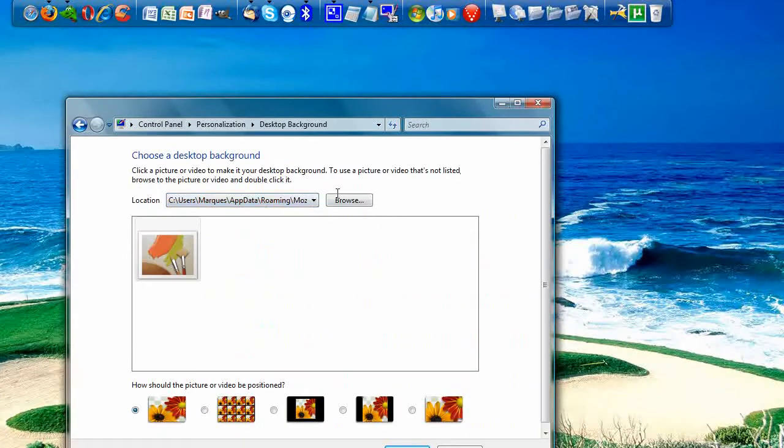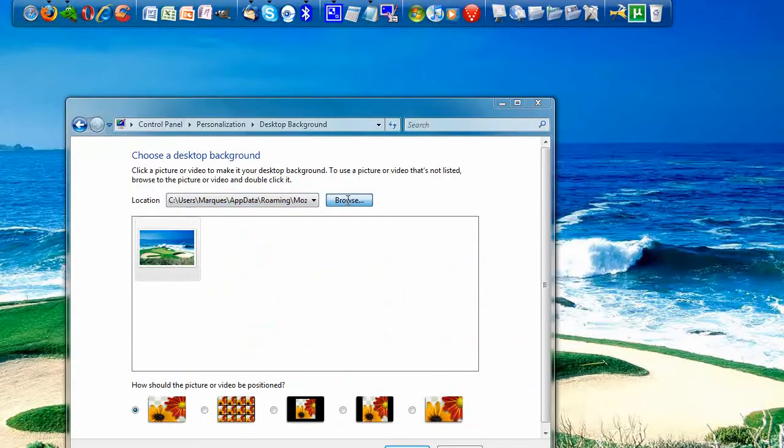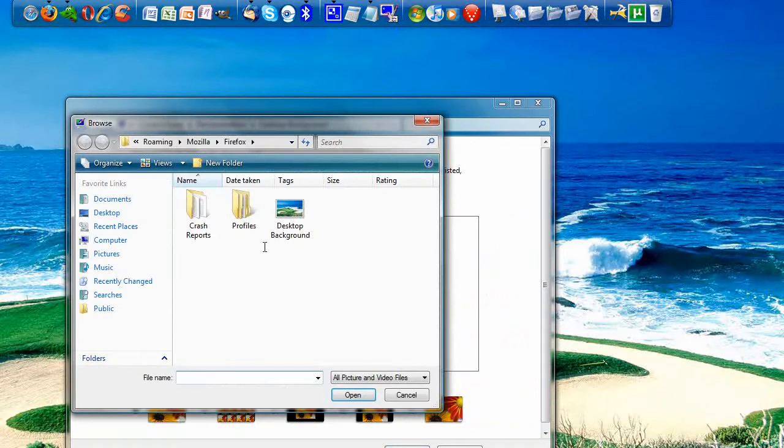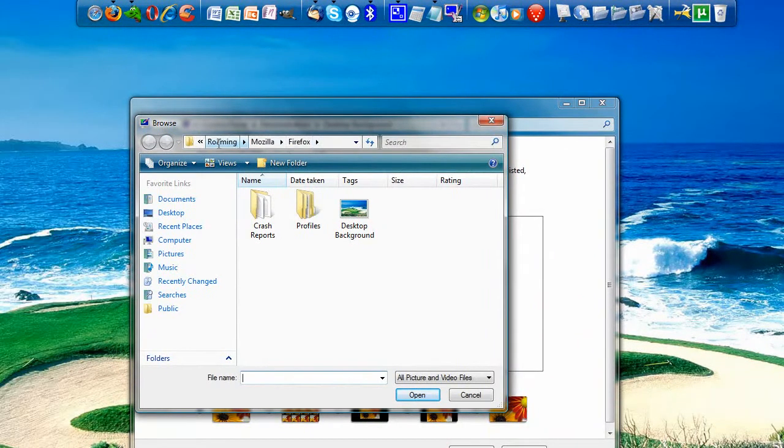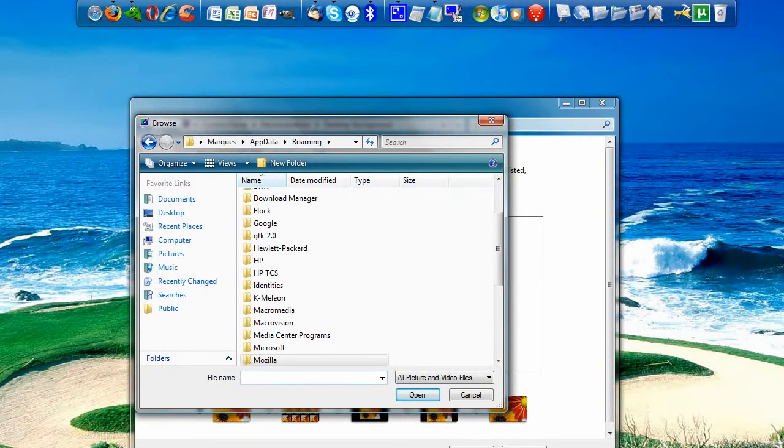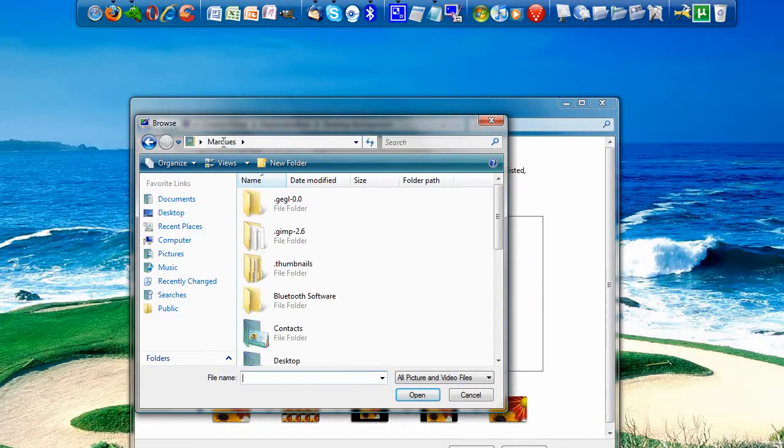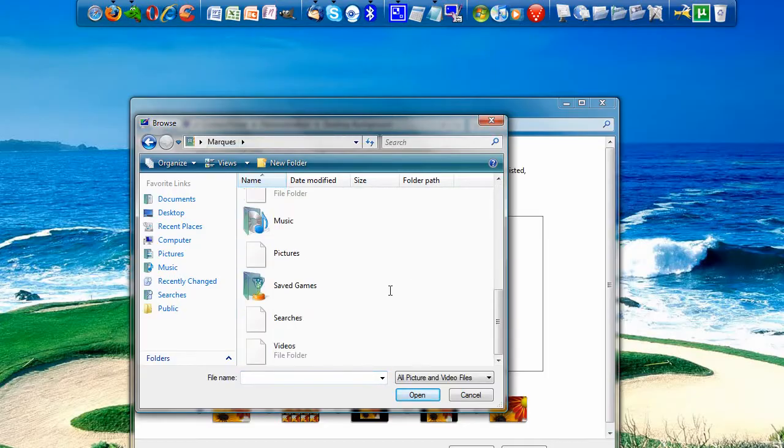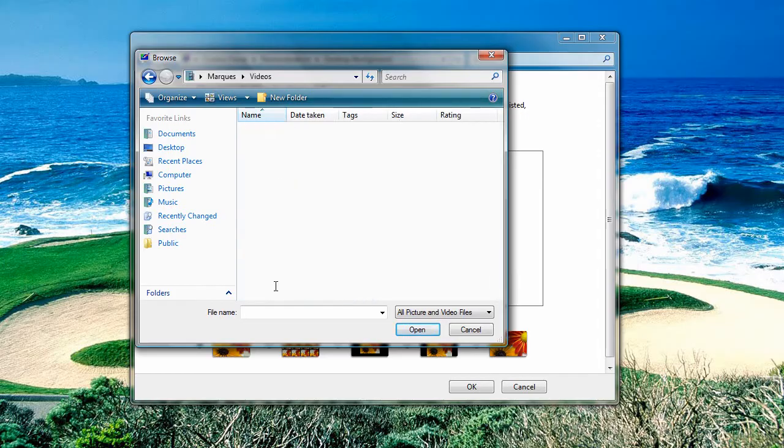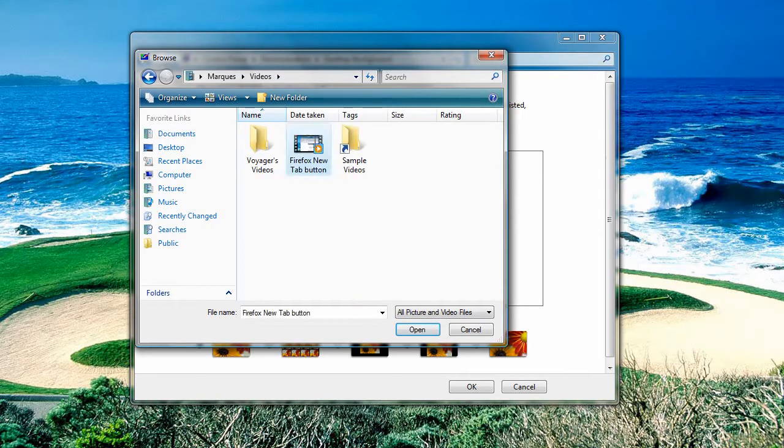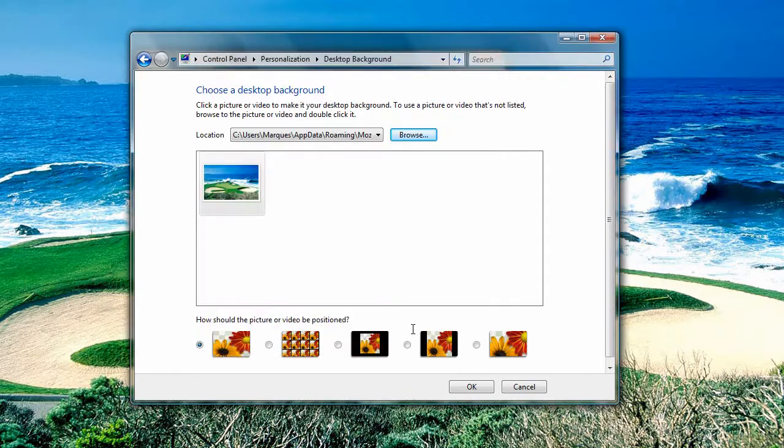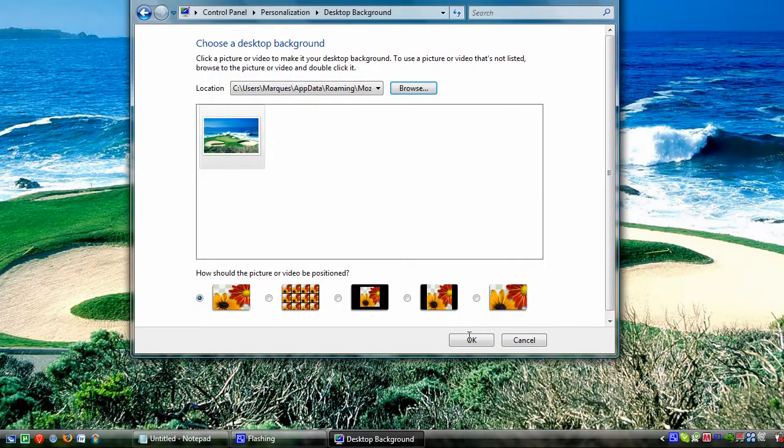From here, let's just browse to any video that you have. So I go to my username, videos, and this is one of my recently uploaded YouTube videos. So I'll hit open and then hit okay.